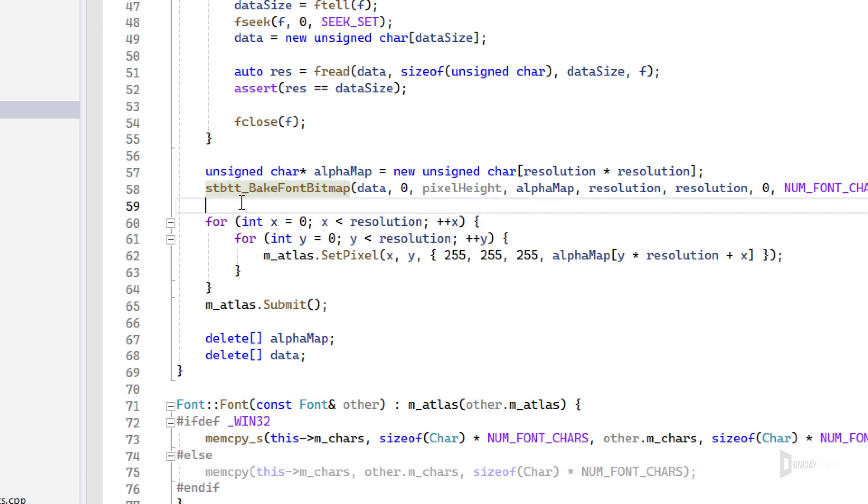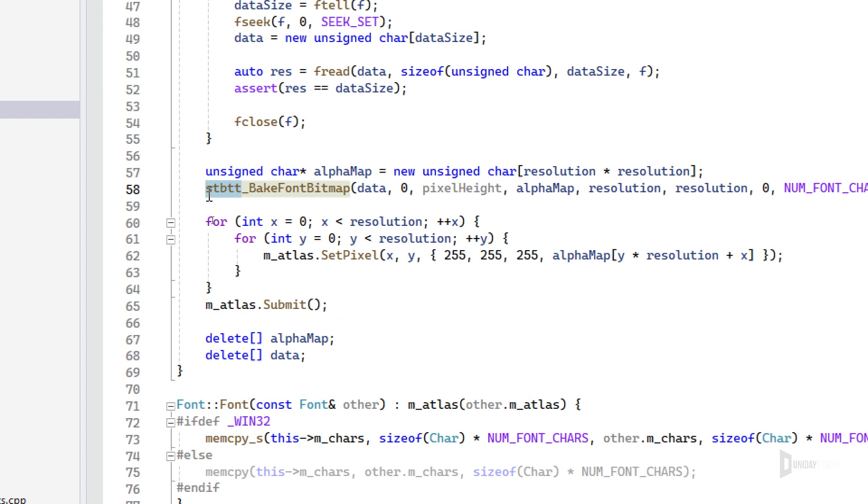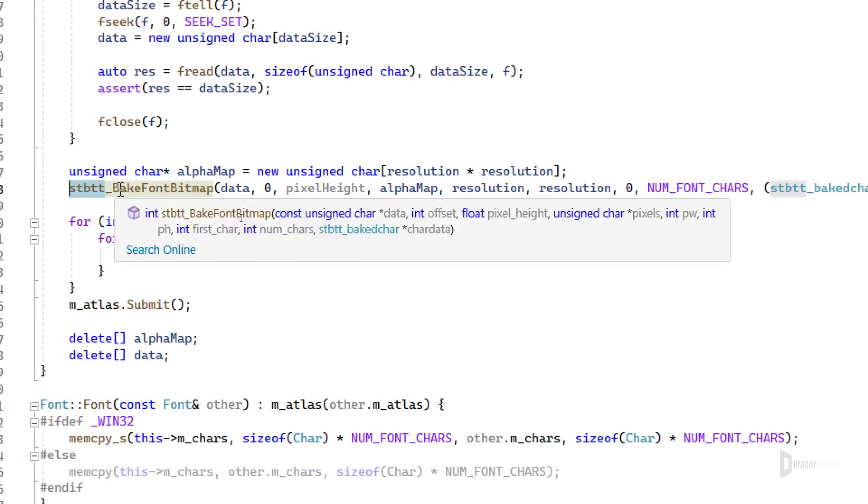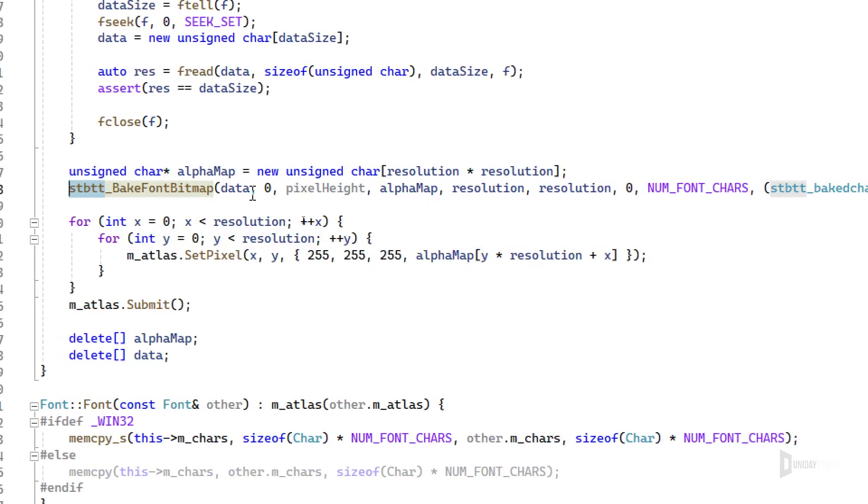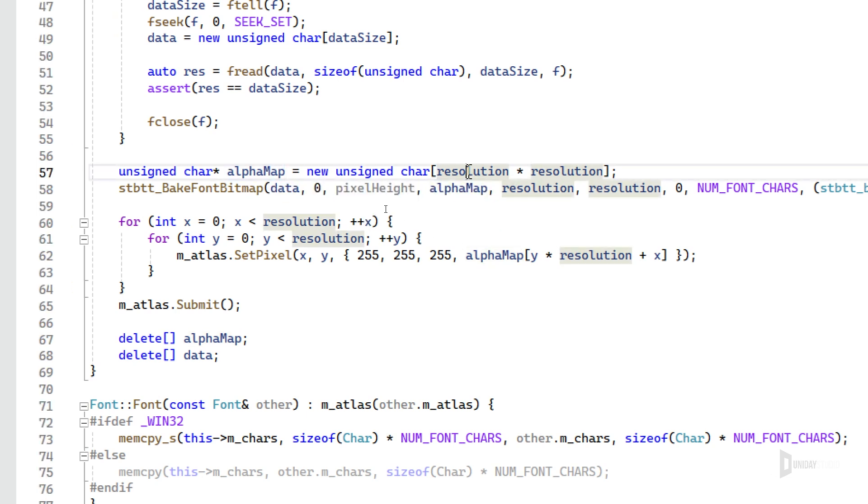The second part is me baking the bitmap using STB TrueType as I said. These are all the parameters that I get, and the two important things here are it will build an alpha map—this is how STB TrueType works—and the alpha map I'm allocating here with the resolution times the resolution, because I only need the alpha channel.